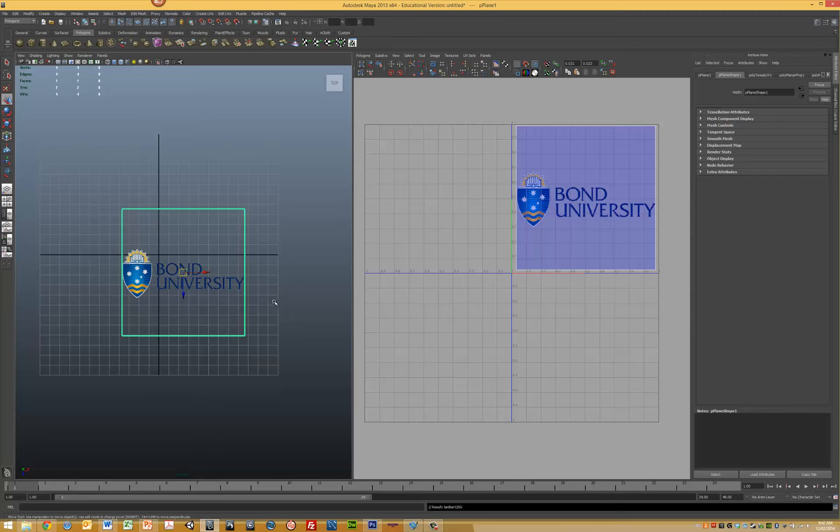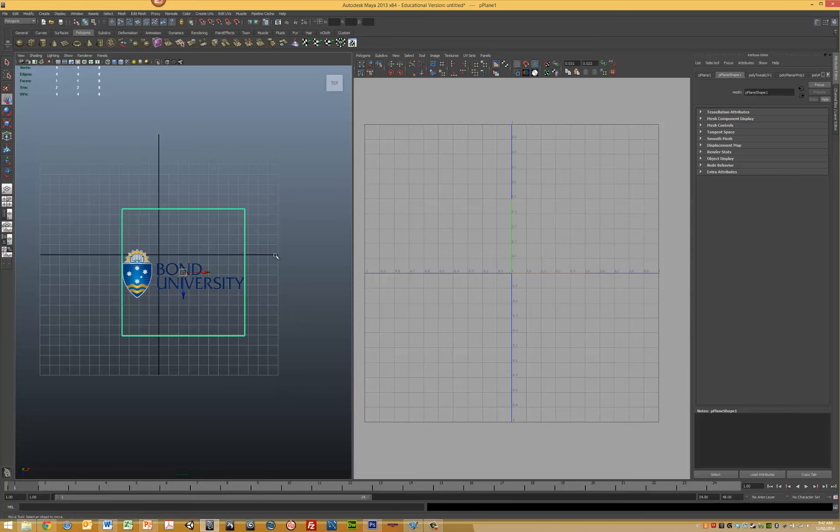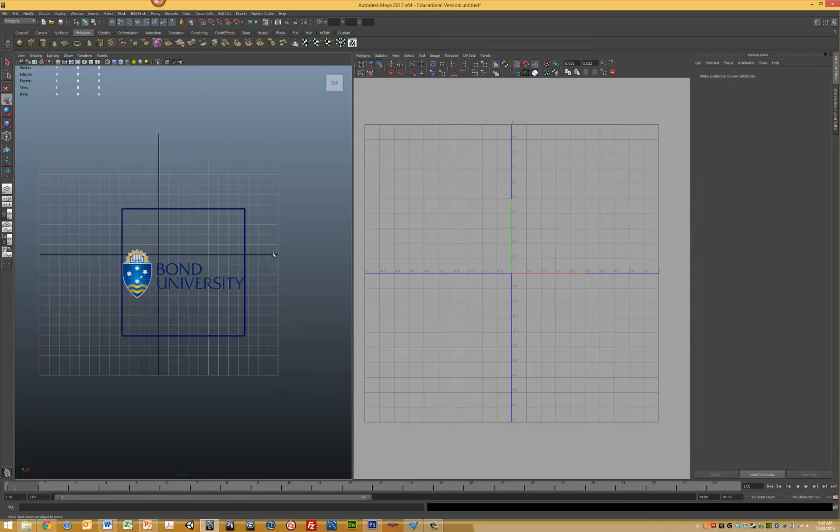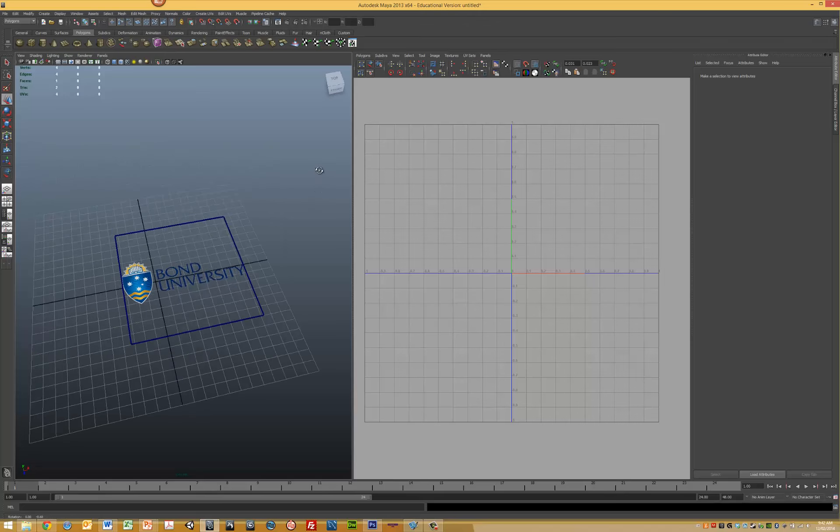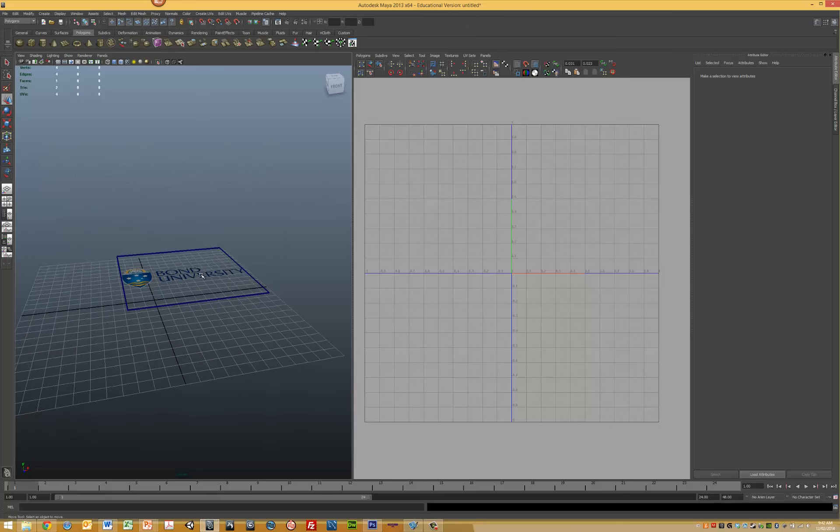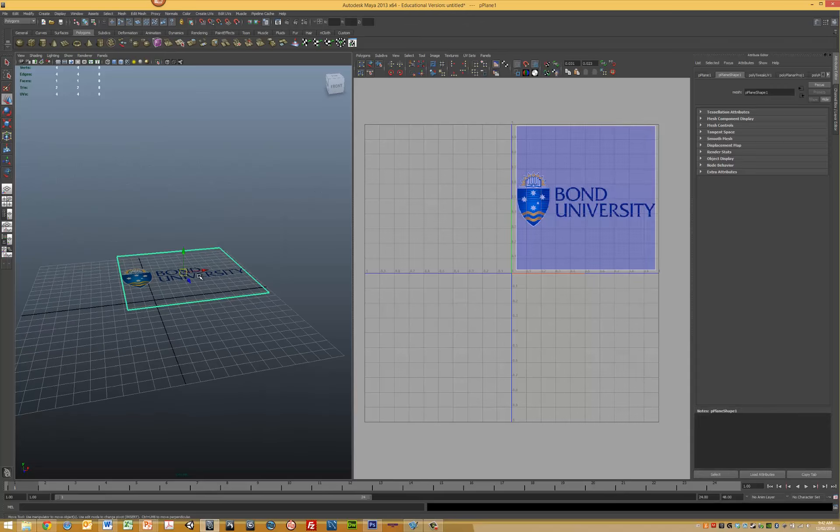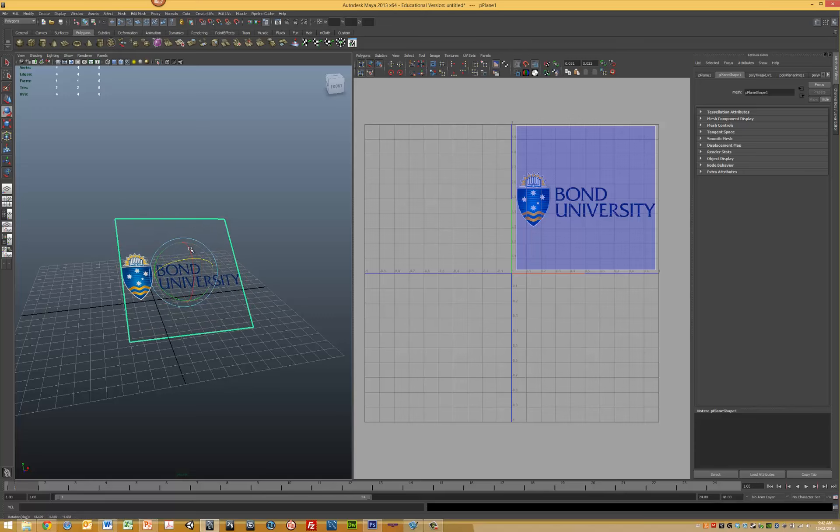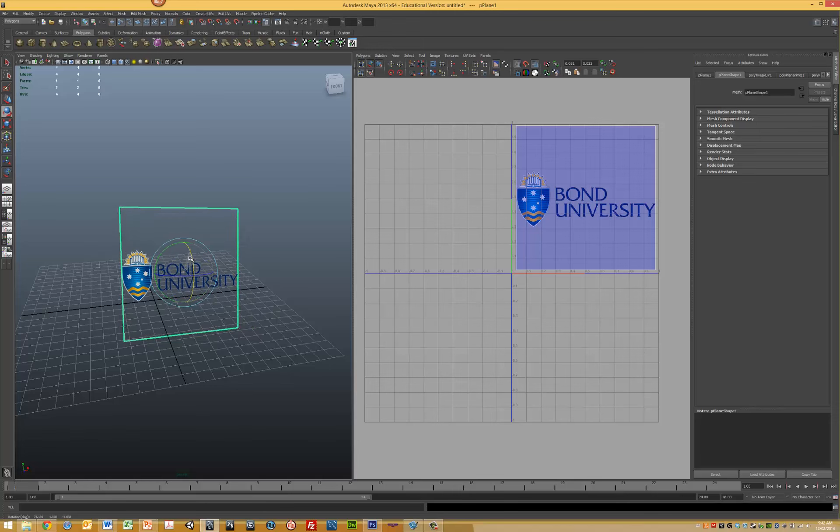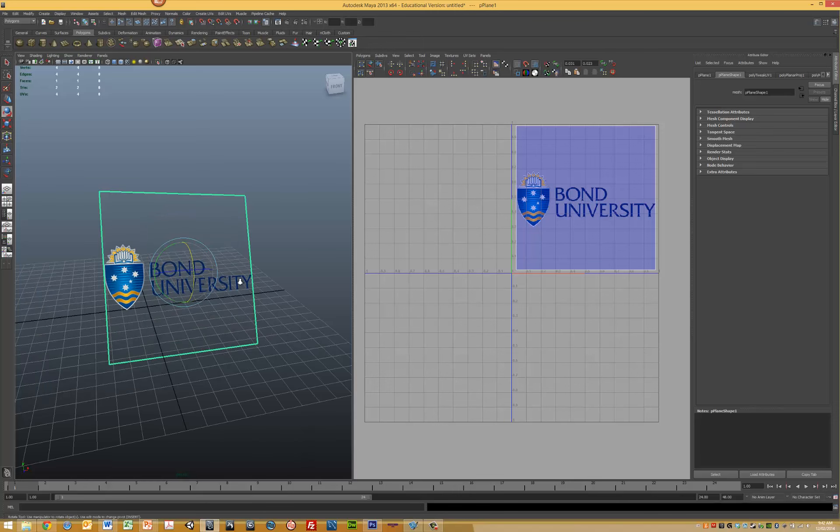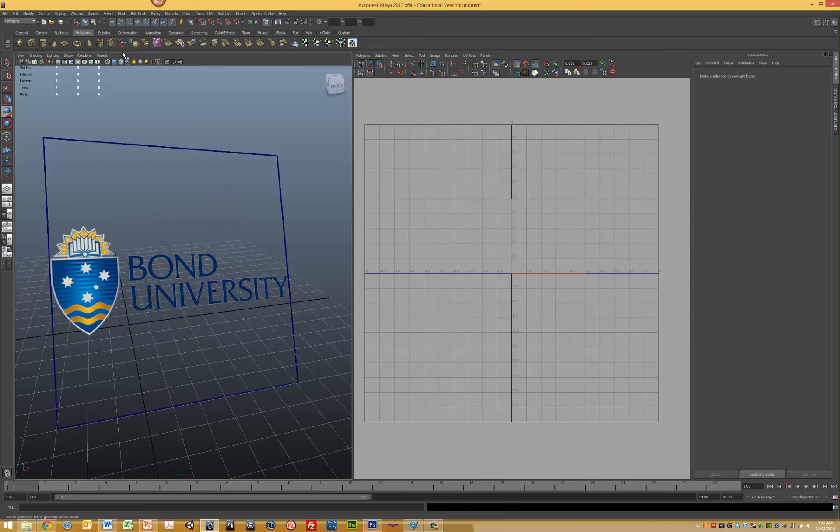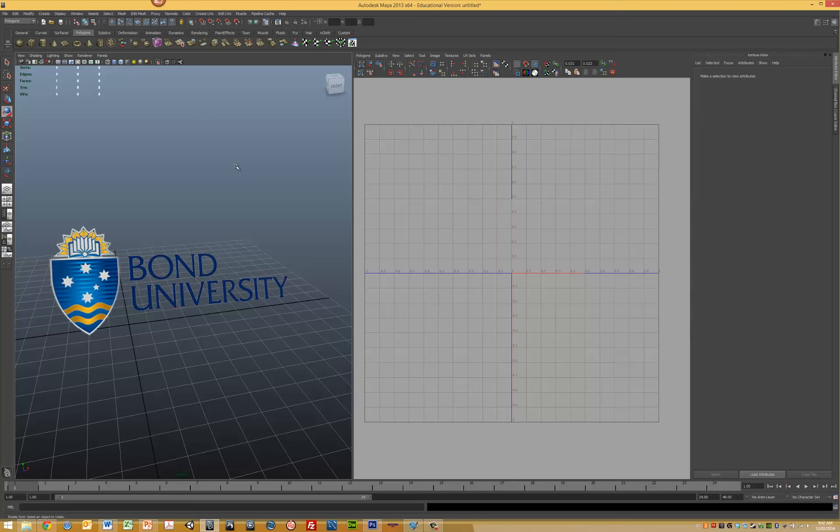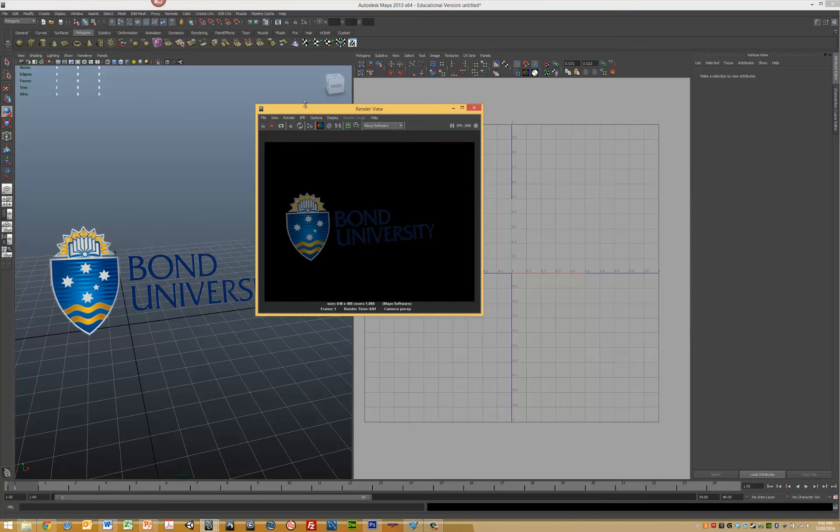Sometimes you need to click out to activate things correctly. Now we can see our Bond University logo. We can move around and place it in the scene in the direction we want. Turn off wireframes and render the view. There we have our Bond University logo. That's how you UV map a plane.